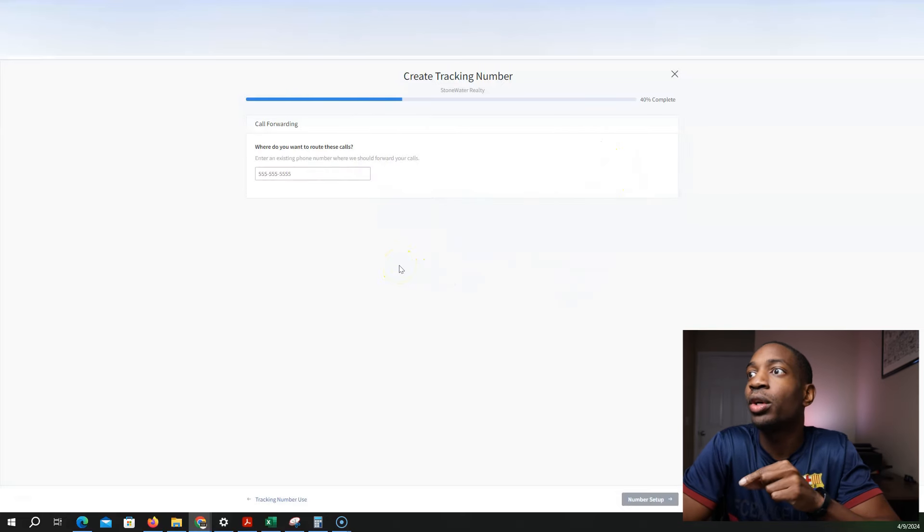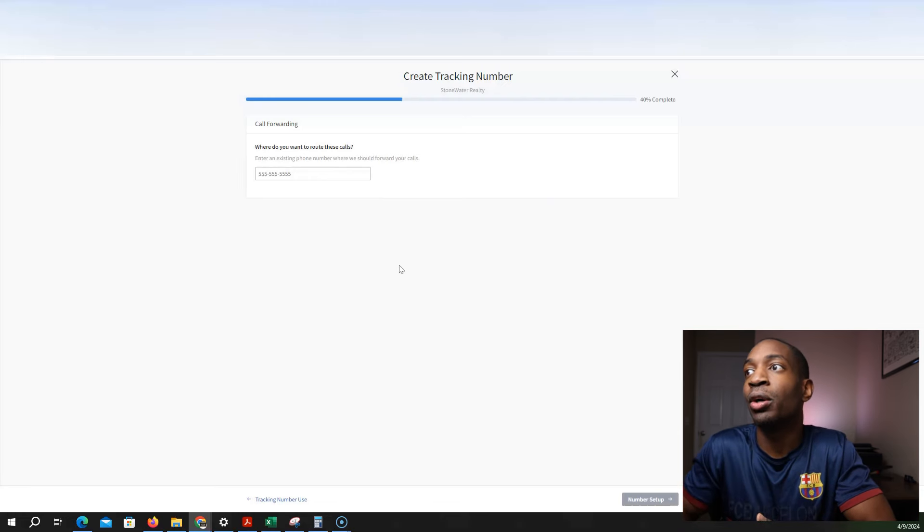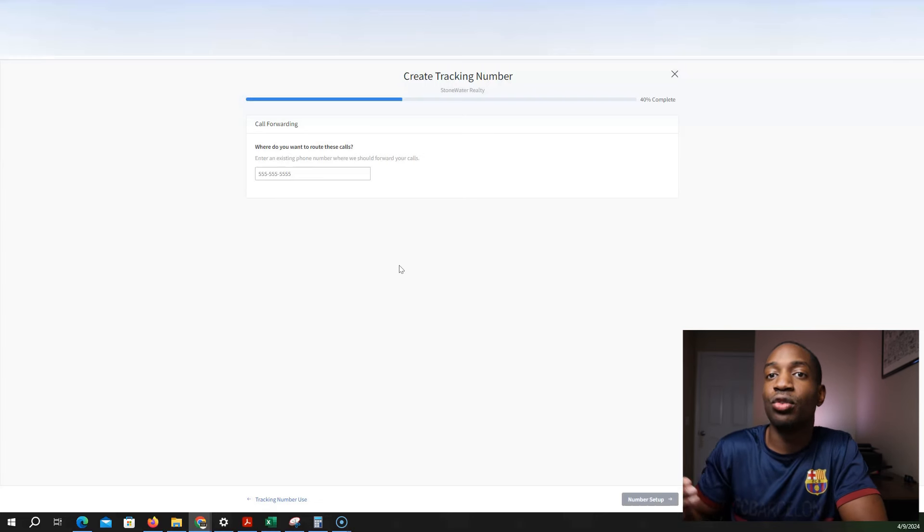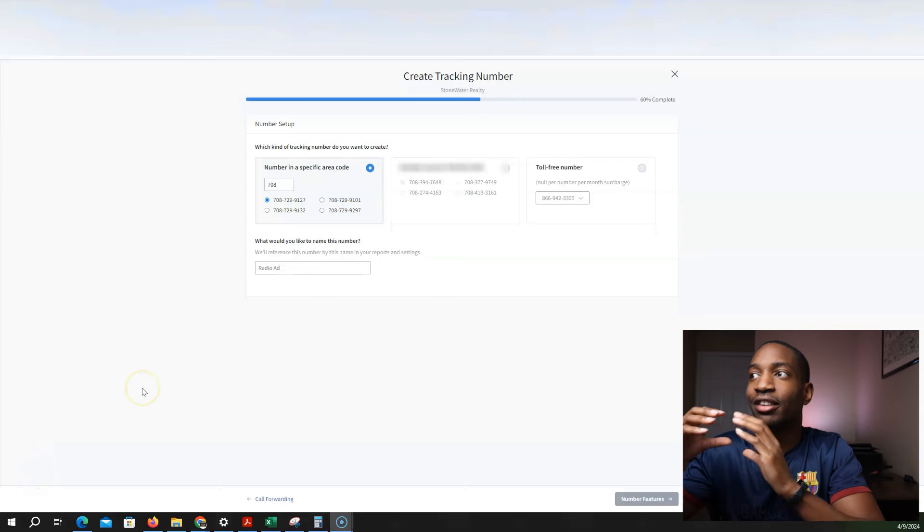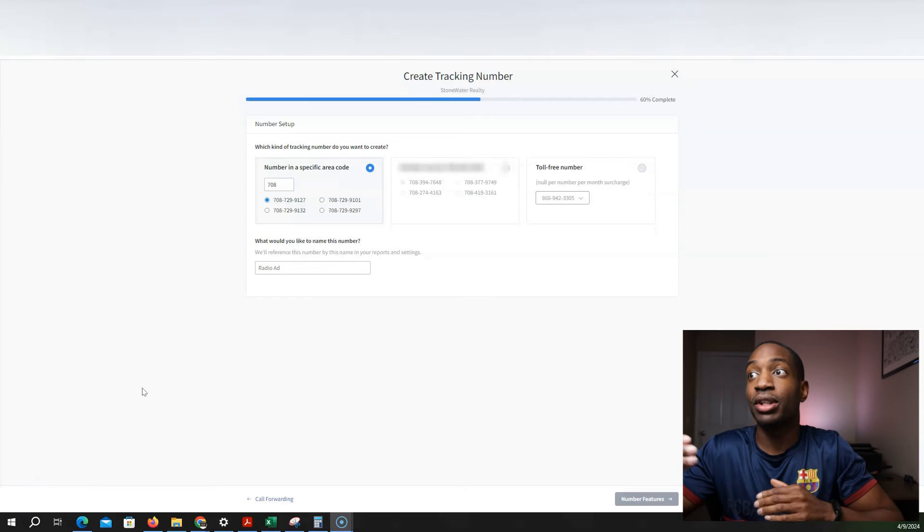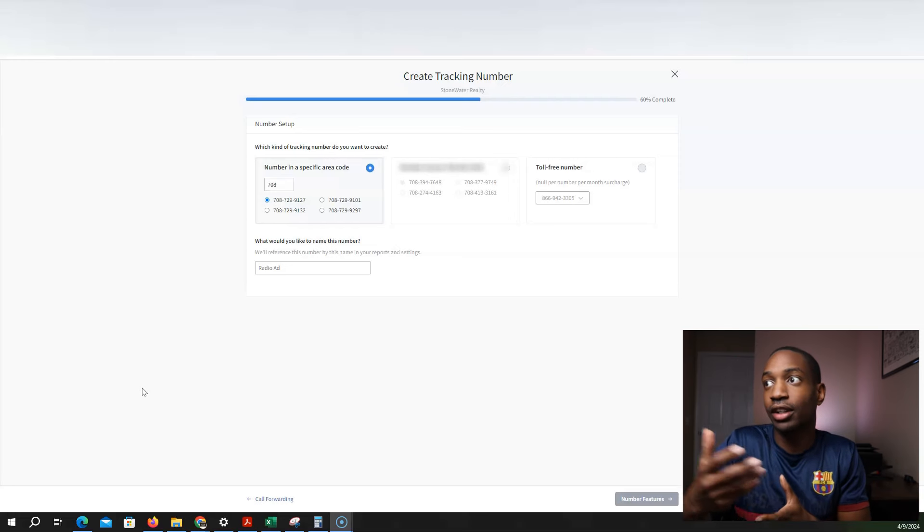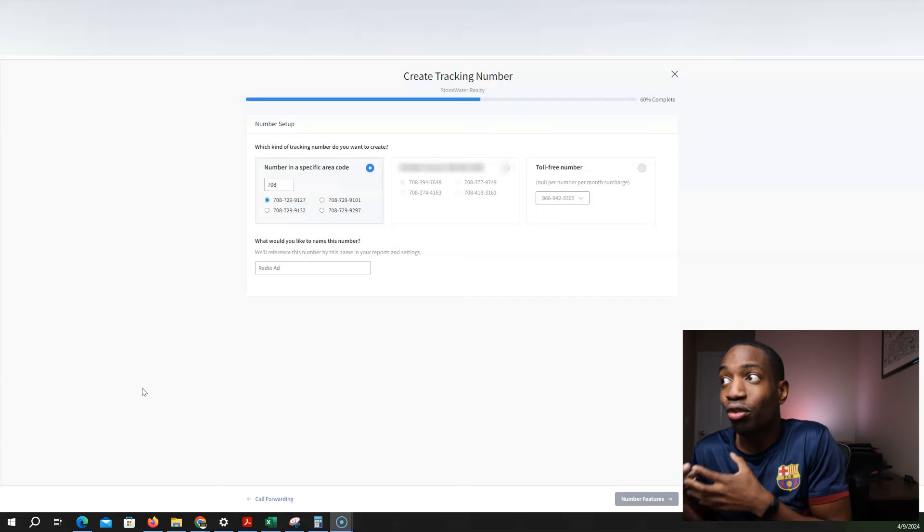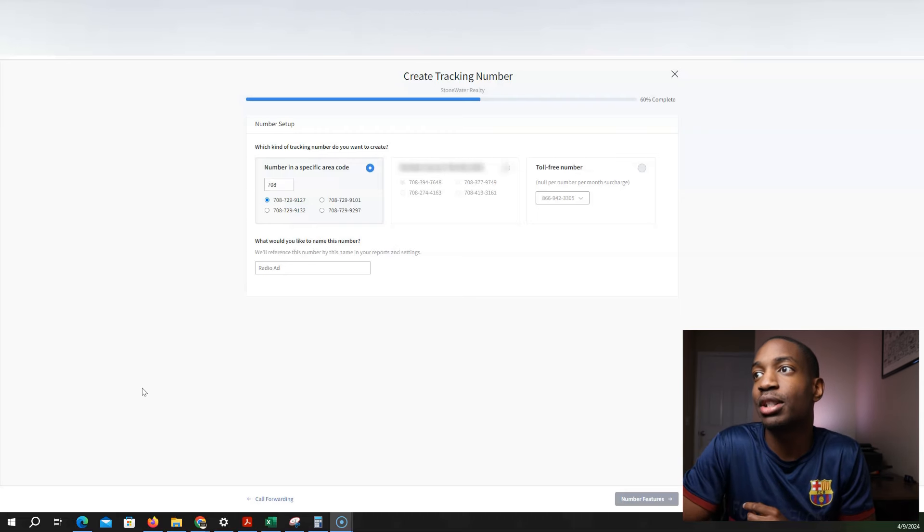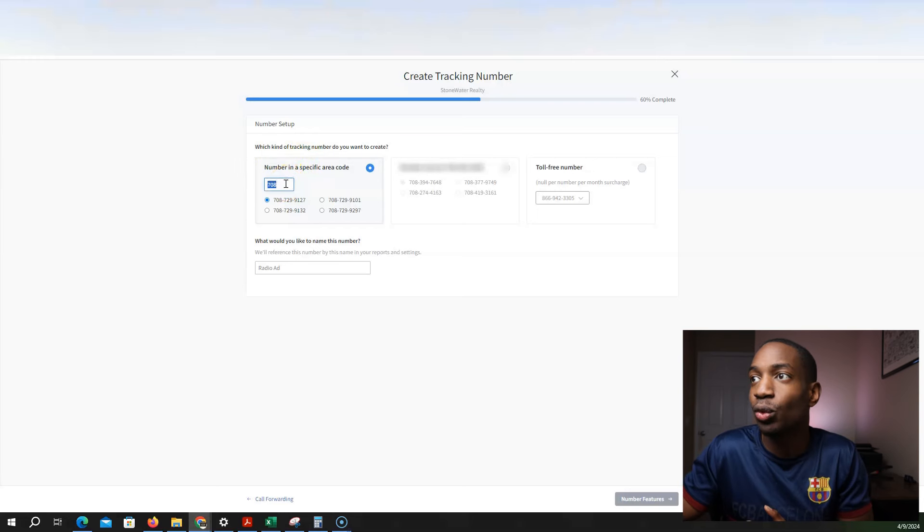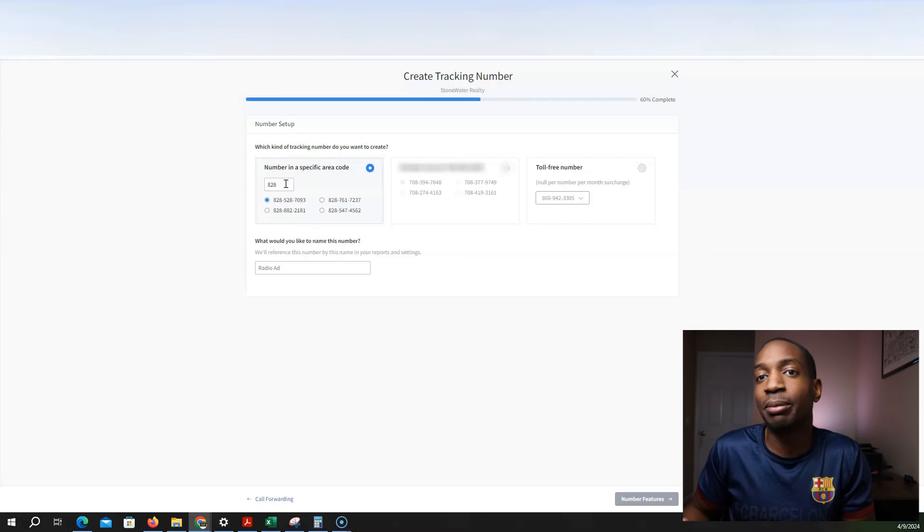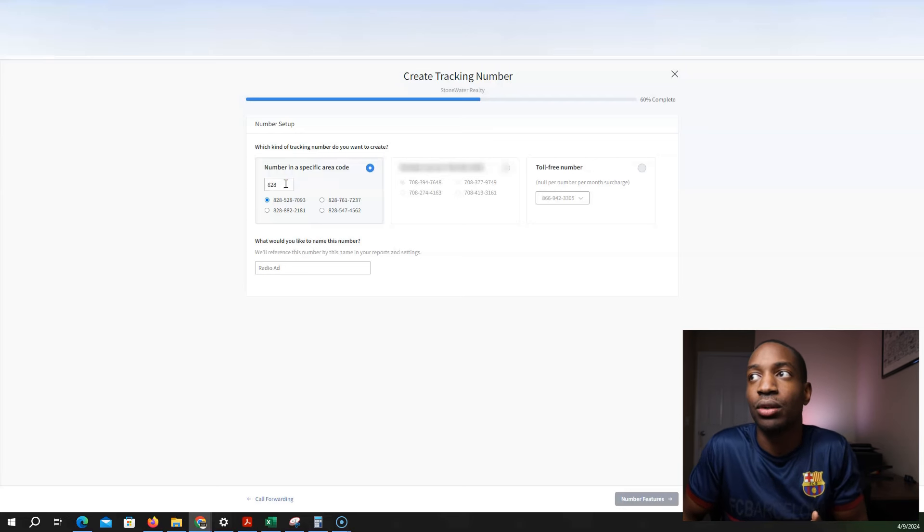And then where do you want to route these calls? Enter an existing phone number where we should forward your calls. And so I'm going to enter my personal cell to forward the numbers to. So right here, they have different options. They say you can pick a tracking number that's specific to an area code, specific to your local personal cell, or you can have a toll-free number. I'm going to click the number in a specific area code. For example, I may put in an 828 area code number and use one of these numbers to direct it directly to my personal cell.